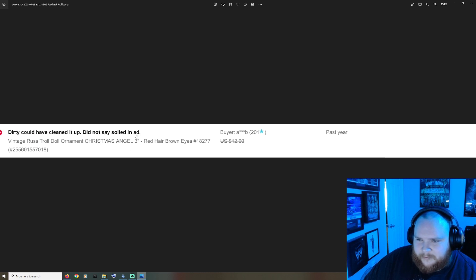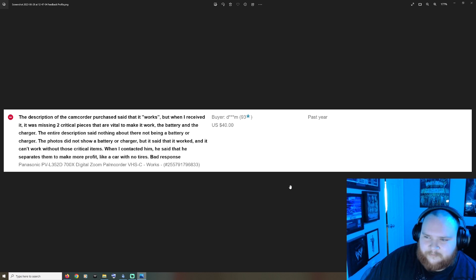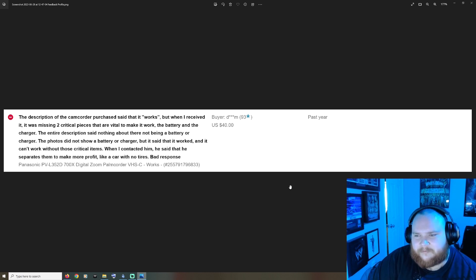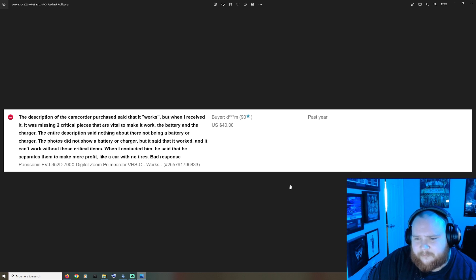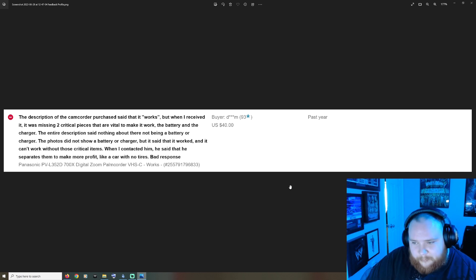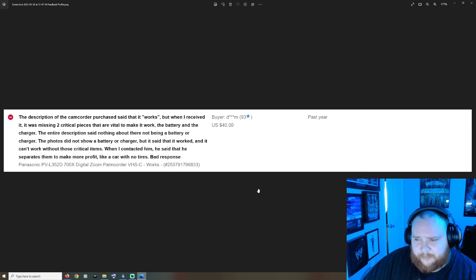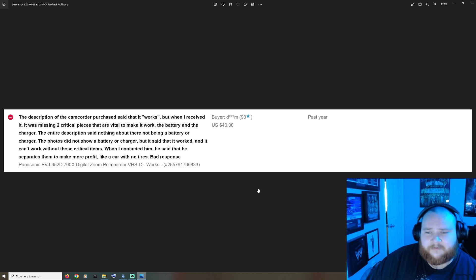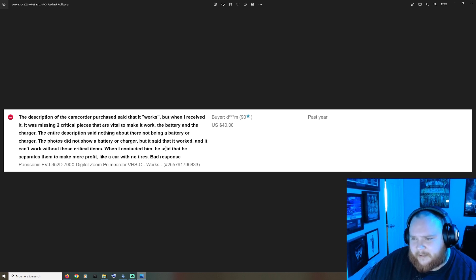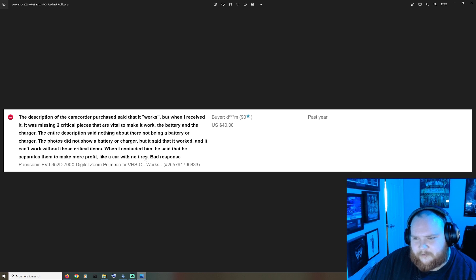Dirty, could have cleaned it up, did not say soiled in ad. Description of the camcorder purchase said it works, but when I received it it was missing two critical pieces that are vital to make it work - the battery and the charger. The entire description said nothing about there not being a battery or charger. The photos did not show a battery or charger but it said that it worked, and it can't work without those critical items.